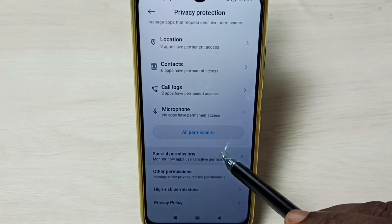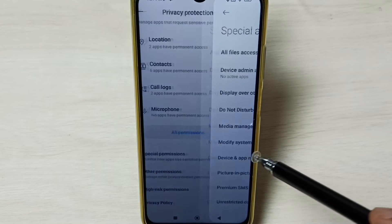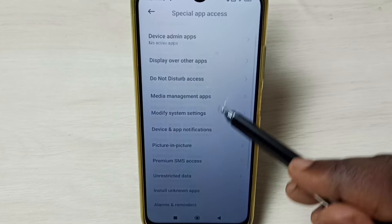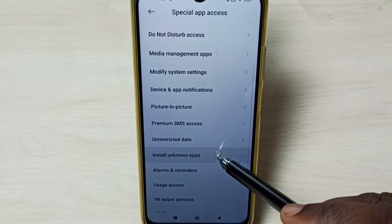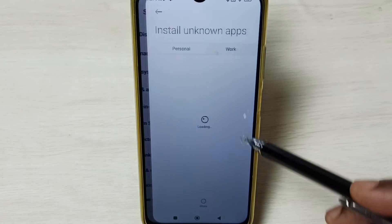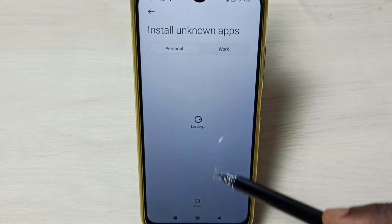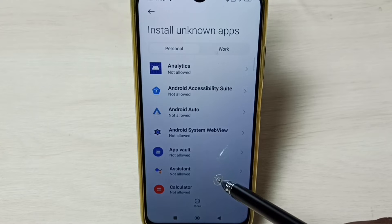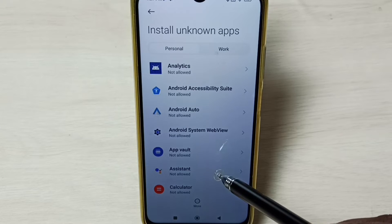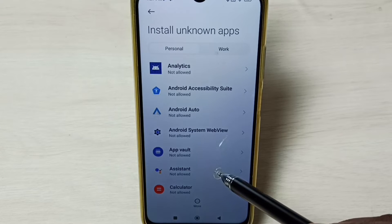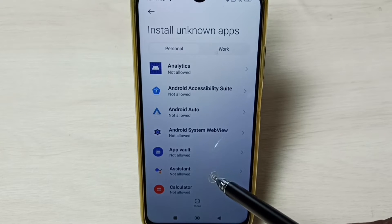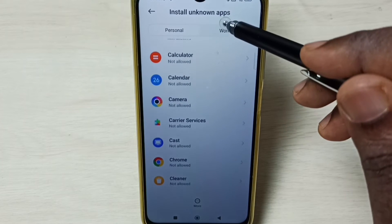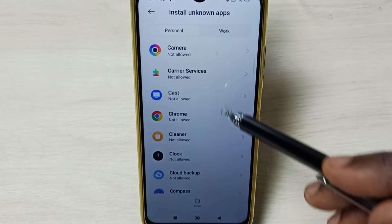Scroll down and select Special Permissions from the list, then select Install Unknown Apps. Here we can see a list of apps. We need to select the app from which we are getting the 'App Not Installed' error.